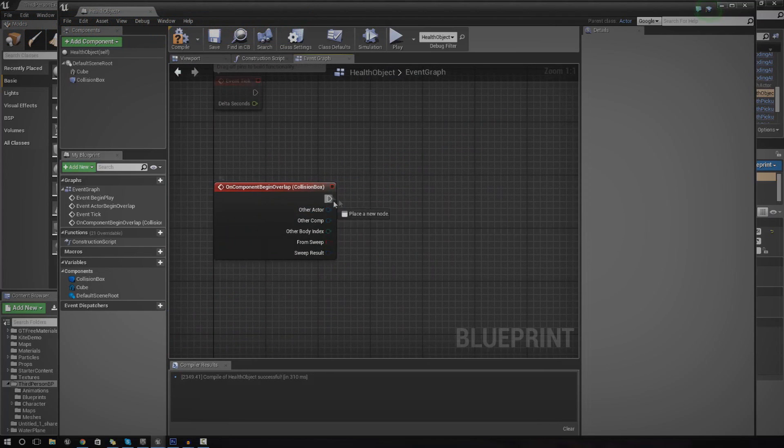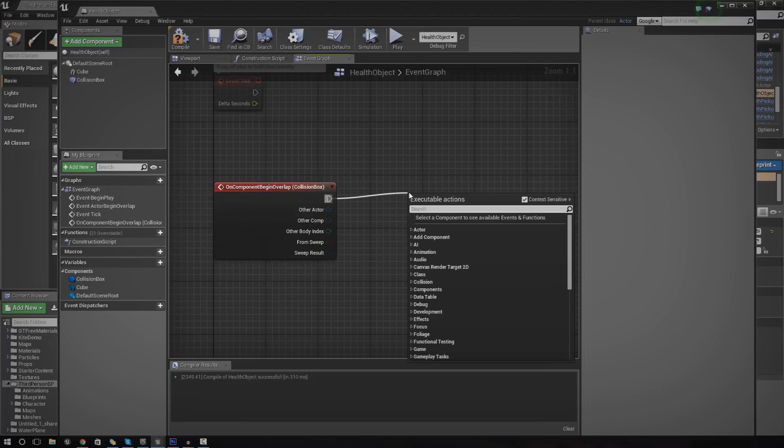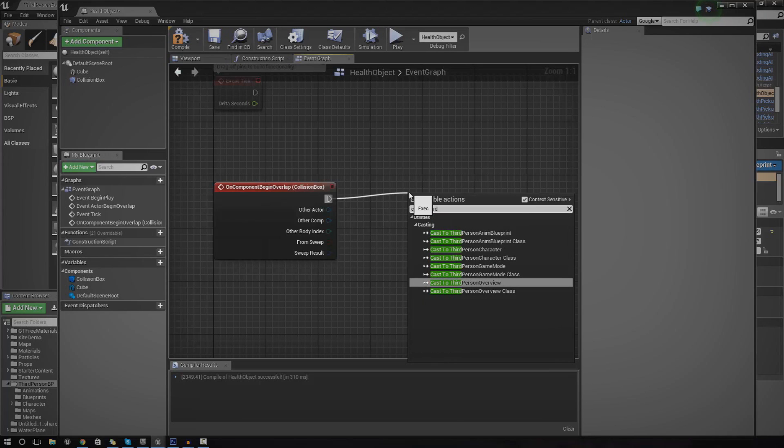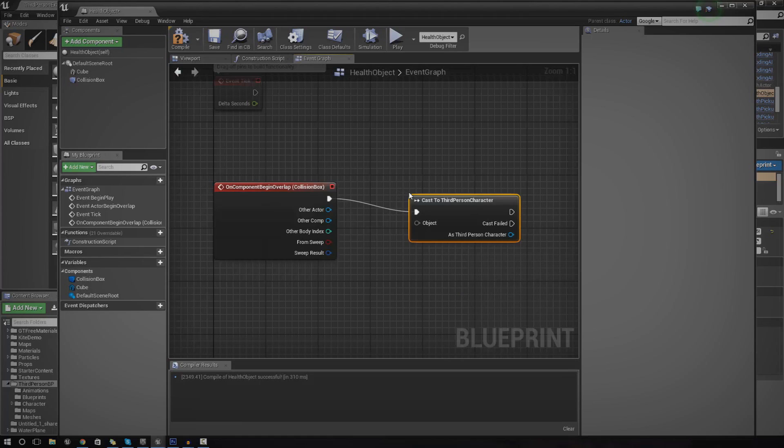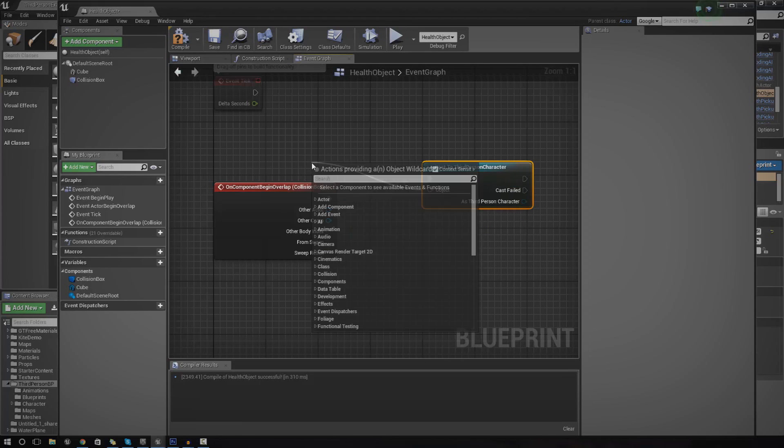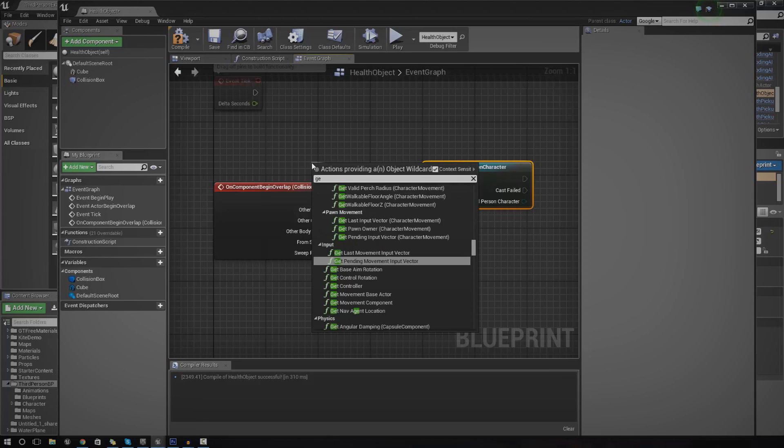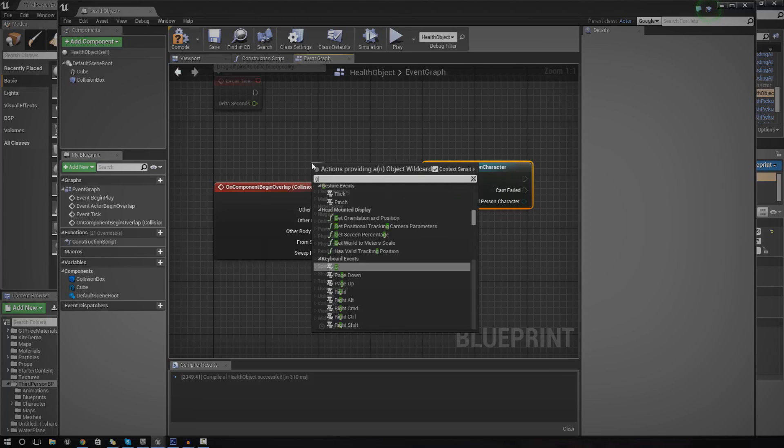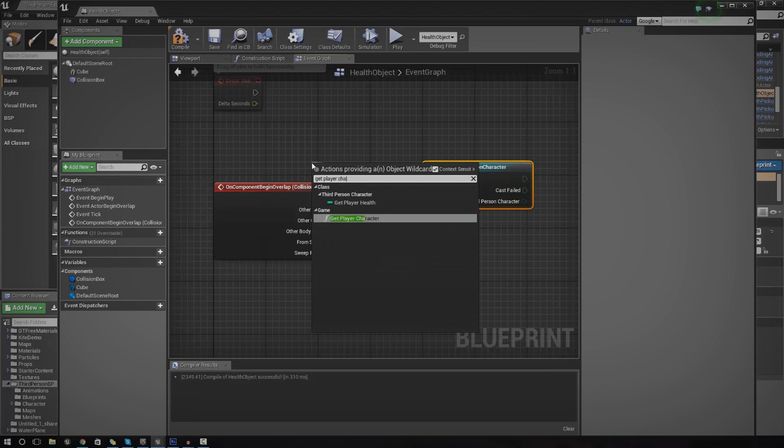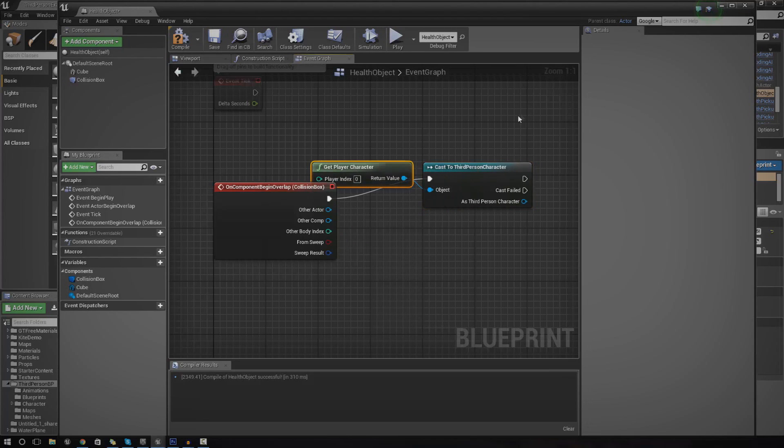From this, we need to do a few things. The first thing we need to do is cast to the player character or wherever the health variable is stored. In this case, it's the third person character. Under the object wildcard, just go ahead and add that to get player character.